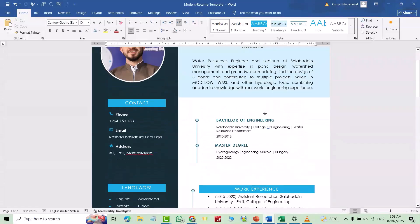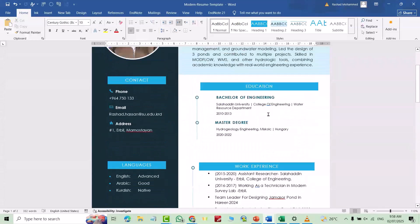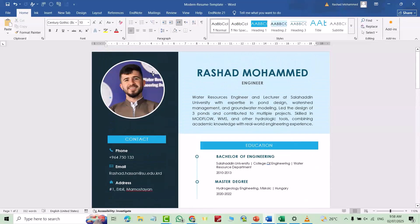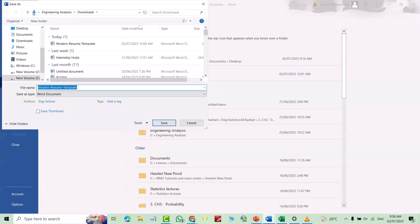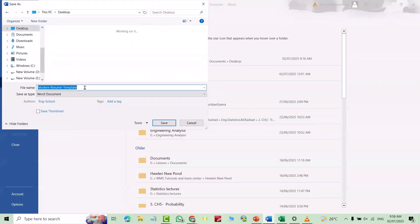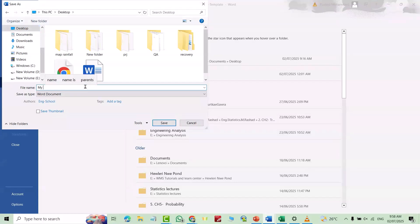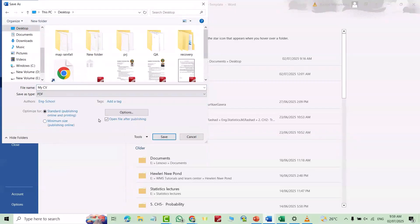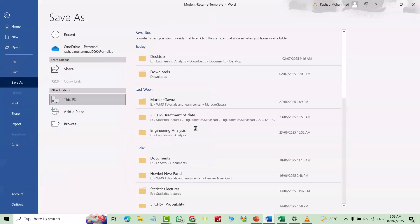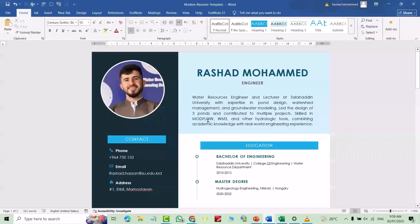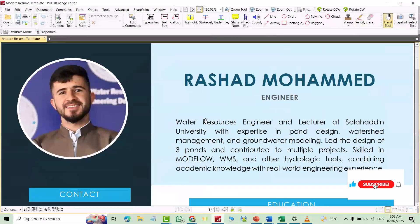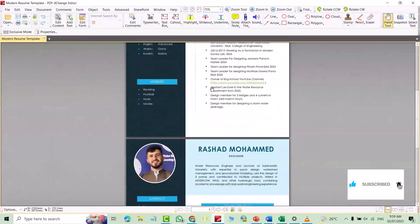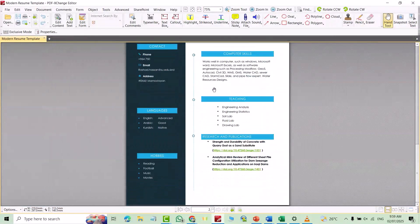One page may be enough for you, but for me two pages is enough. Now I want to save it as a PDF. Go to File > Save As > Browse, choose the Desktop, name it 'My CV', select PDF format, and click Save. Here's my CV in PDF format — it appears like this. Have a nice day!